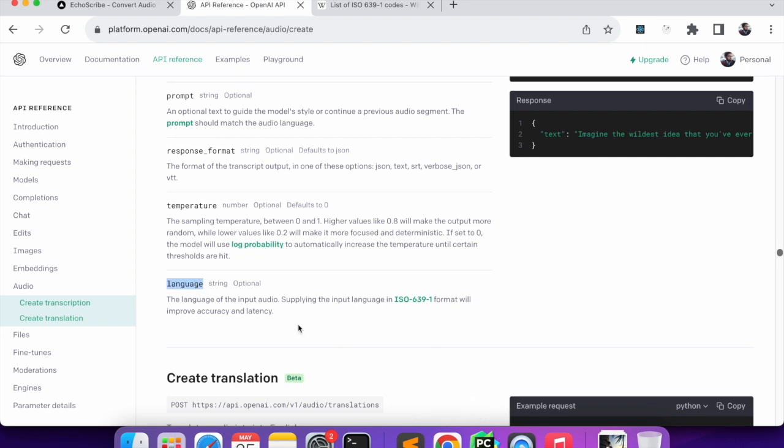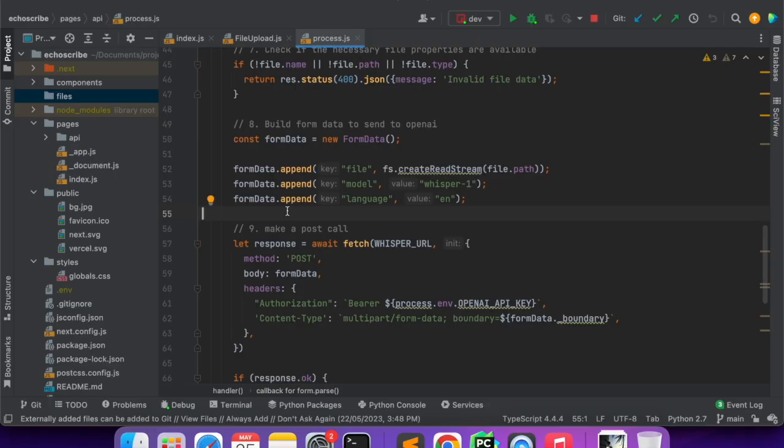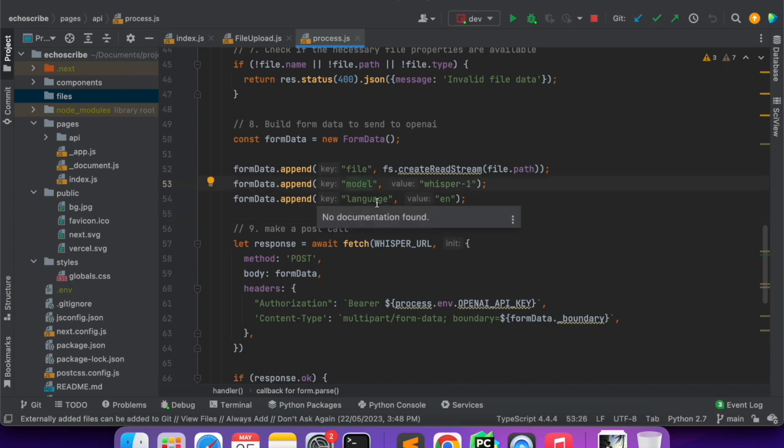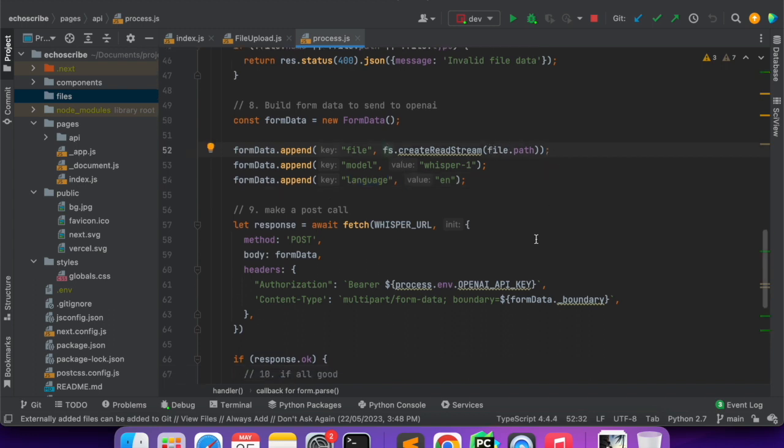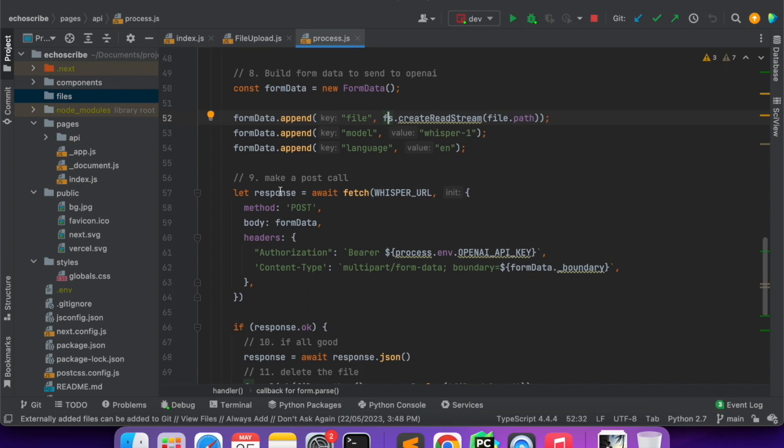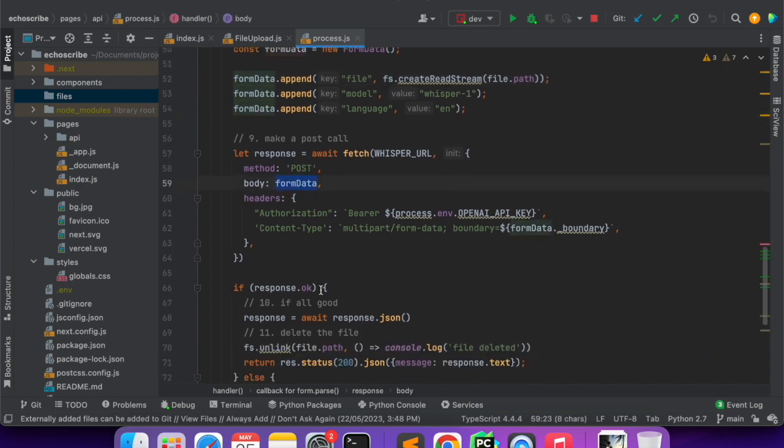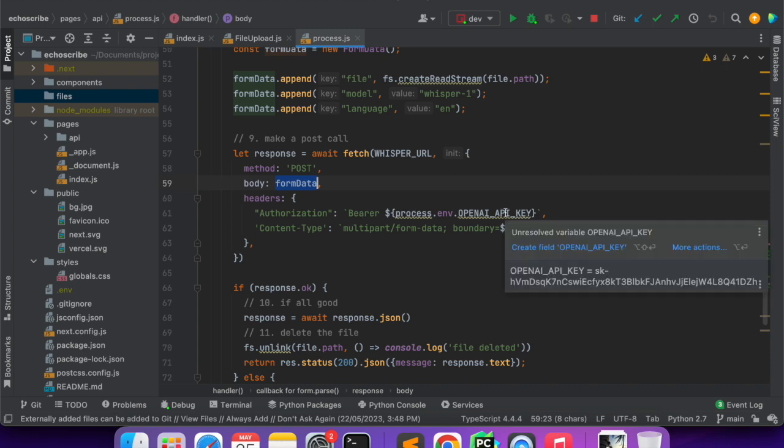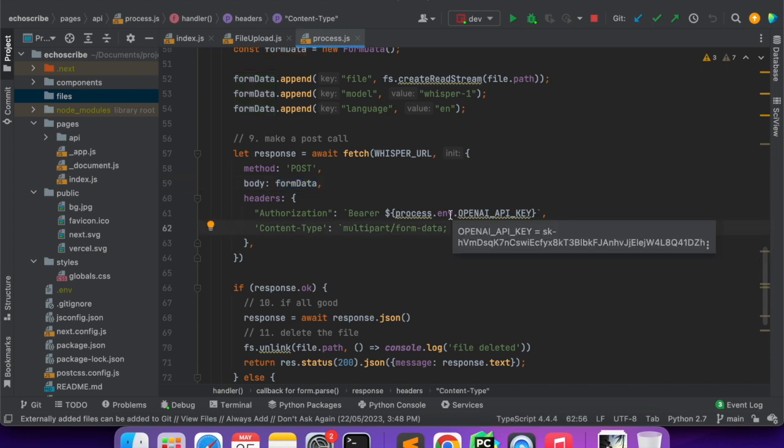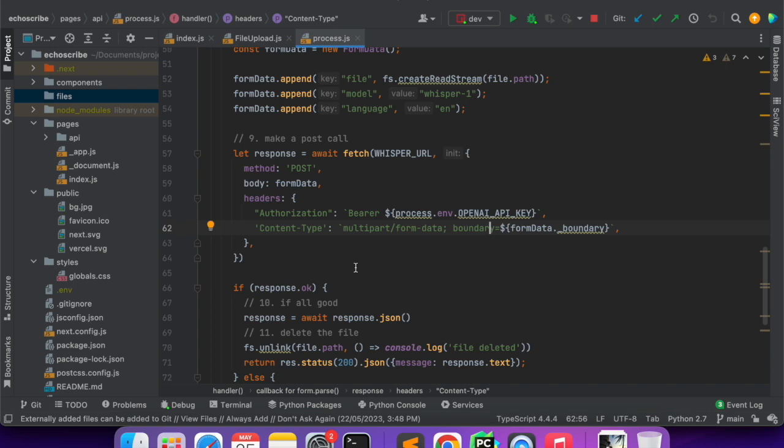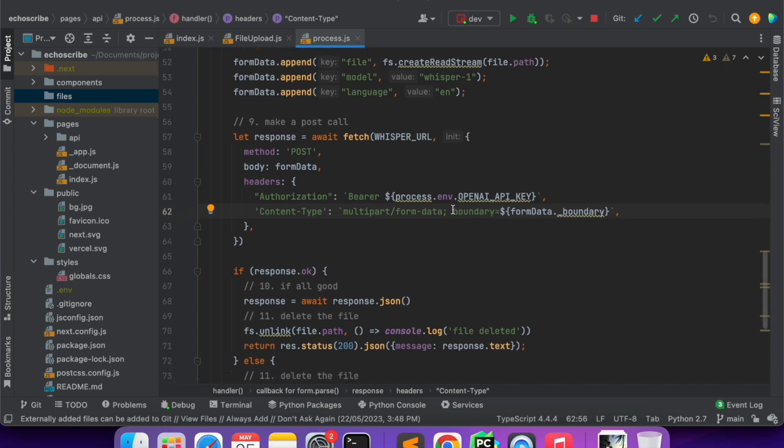If you're not getting the correct results then you can give the language. Sometimes if there are multiple languages in the audio there could be confusion. Here you can see I'm giving the file and the model is whisper-1, then the language. We have to create a read stream of the file path and then we'll make a POST call with FormData.